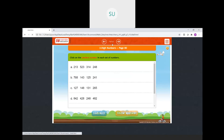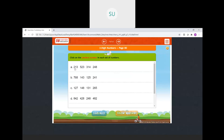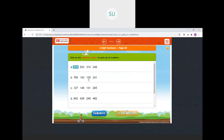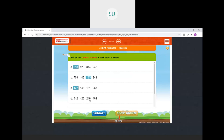Click on the smallest number in each set. From 213, 523, 314, 248 — the smallest is 213. From 768, 143, 125, 241 — the smallest is 125. From 127, 148, 131, 265 — the smallest is 127. From 842, 428, 248, 482 — the smallest is 248. All answers are correct.